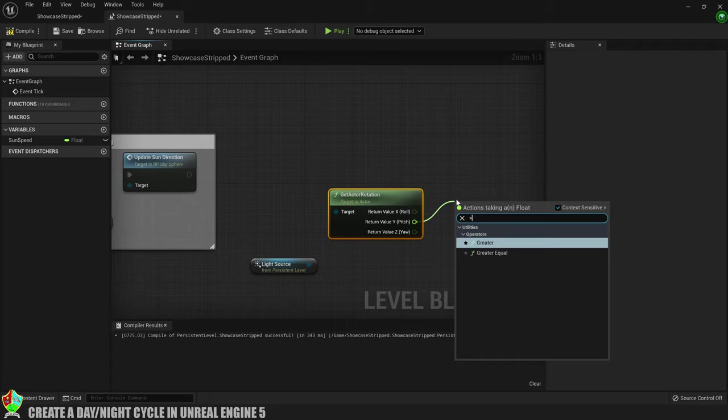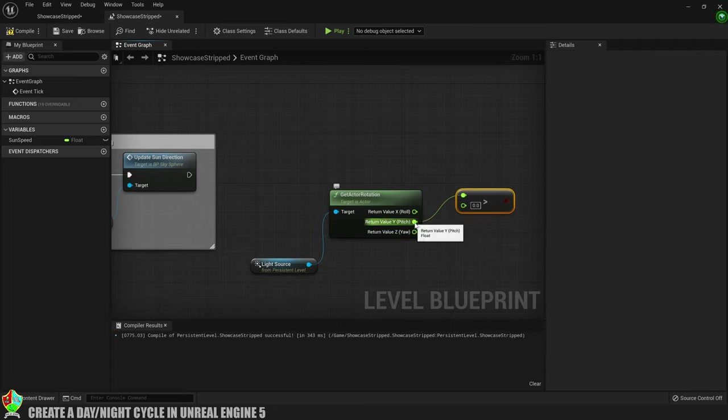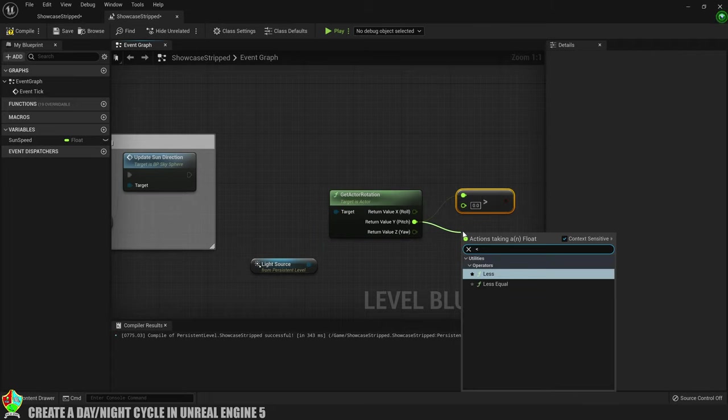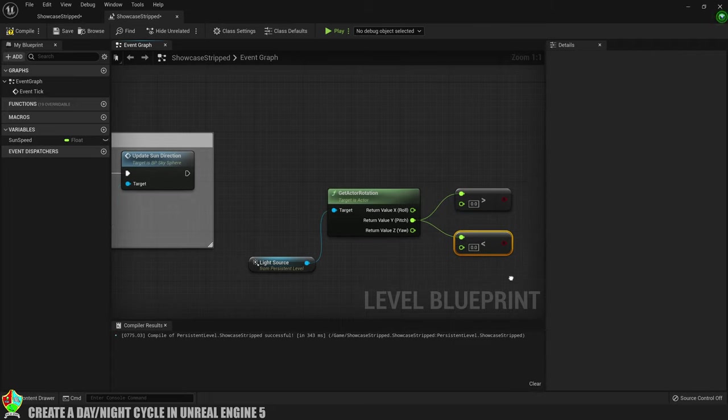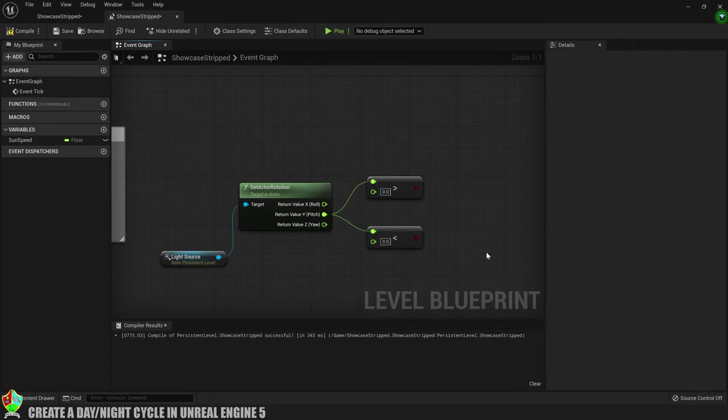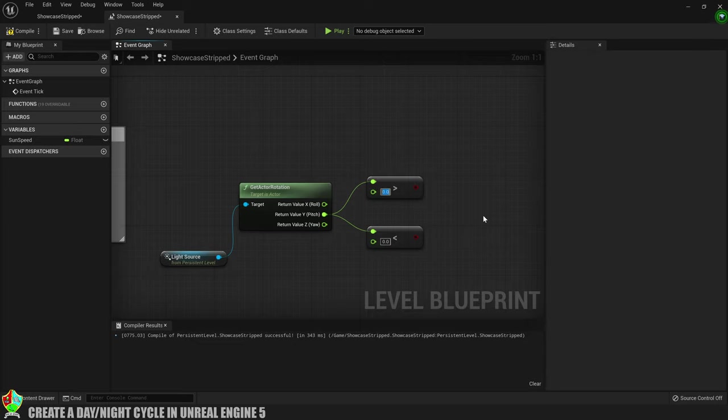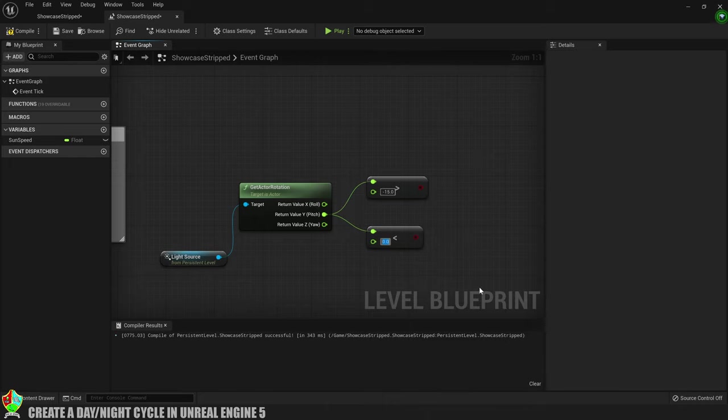From the Y axis pin we're going to create a float greater than float and a float less than float. I already know the values I want to use so the top one will be if Y is greater than minus 15 and the bottom one will be if Y is less than minus 16. You might want to try different values but this worked a bloody treat for me.